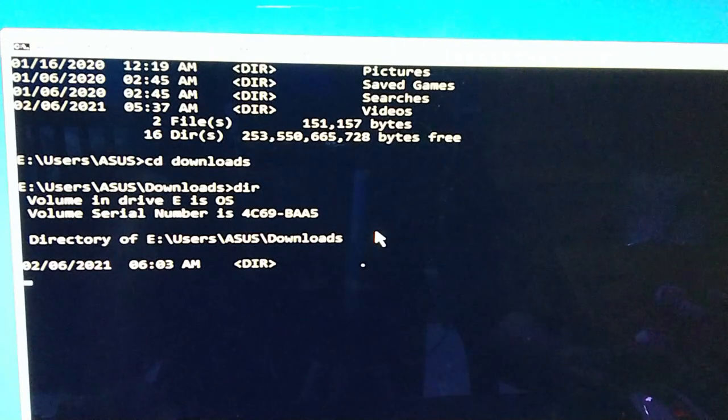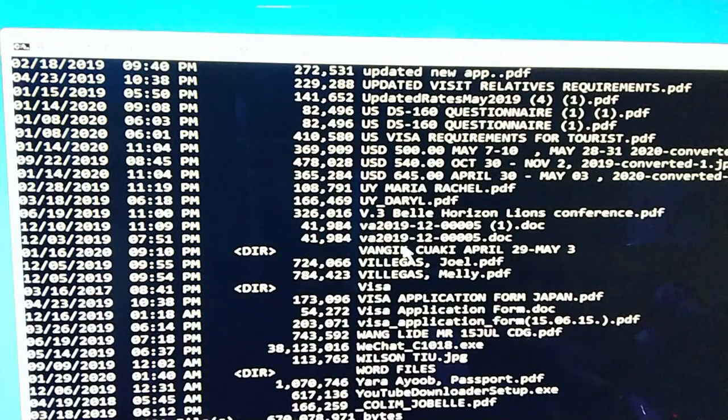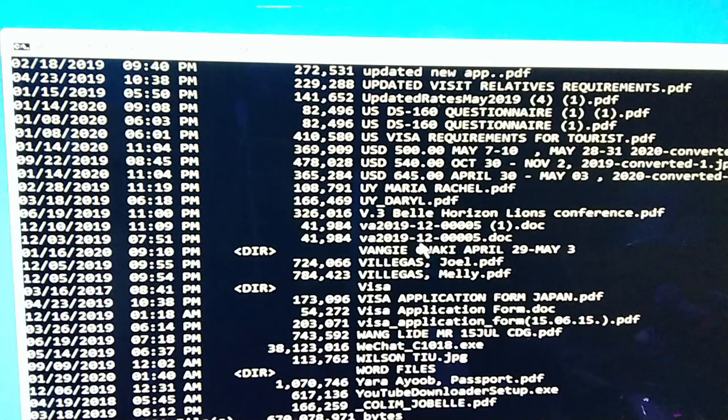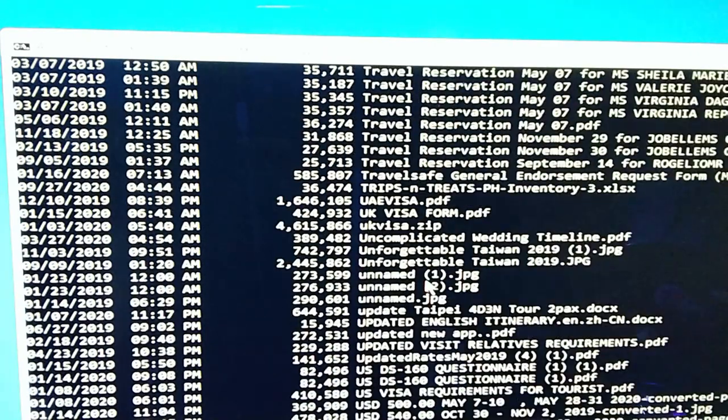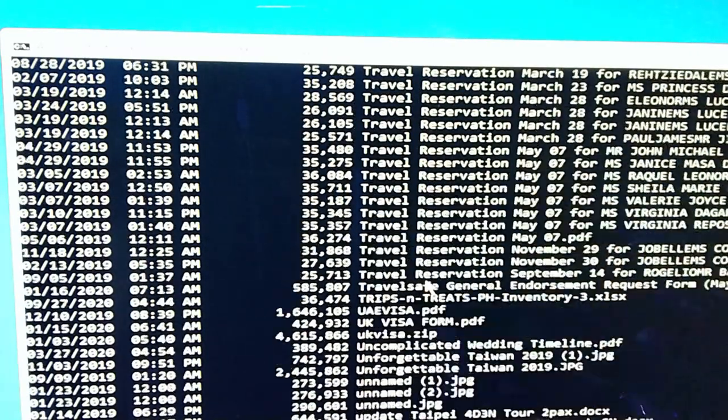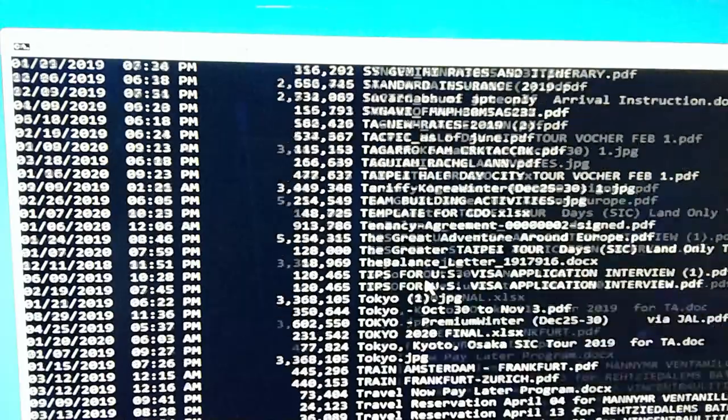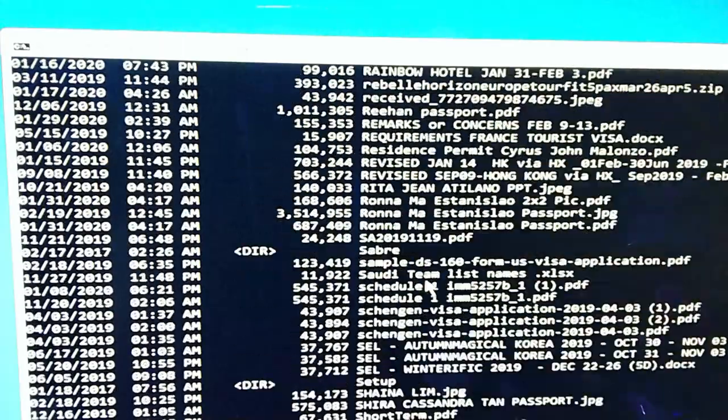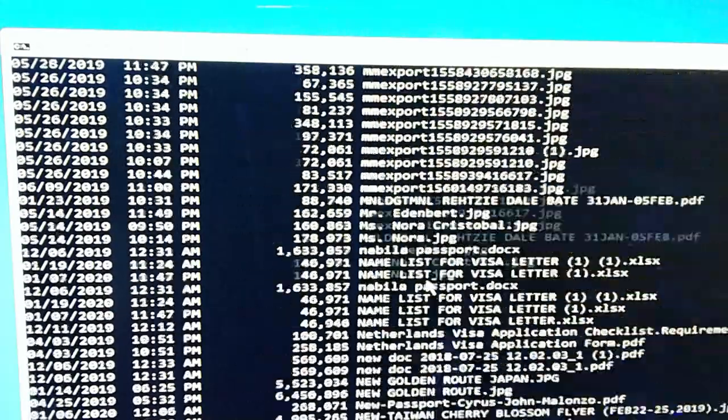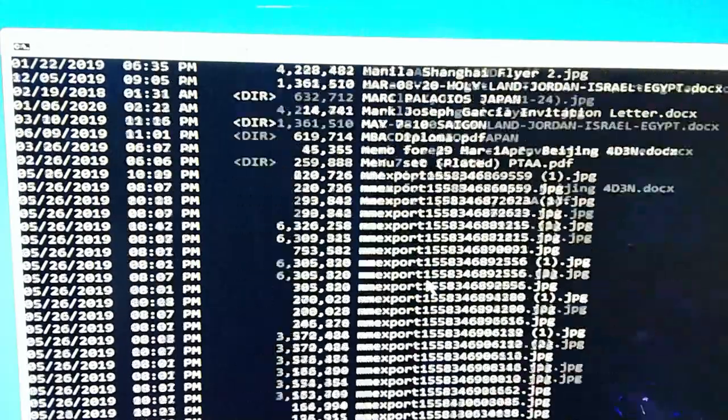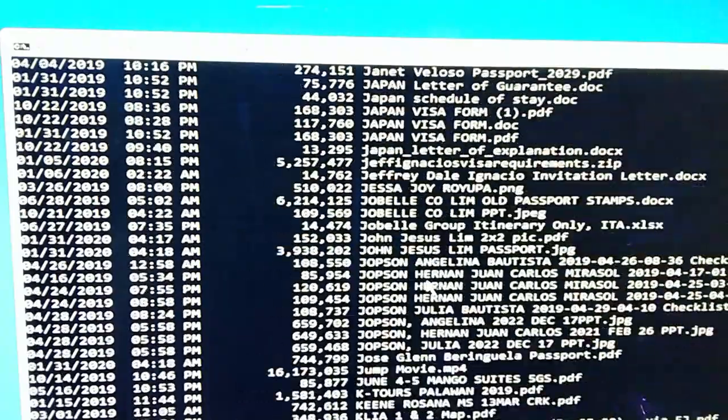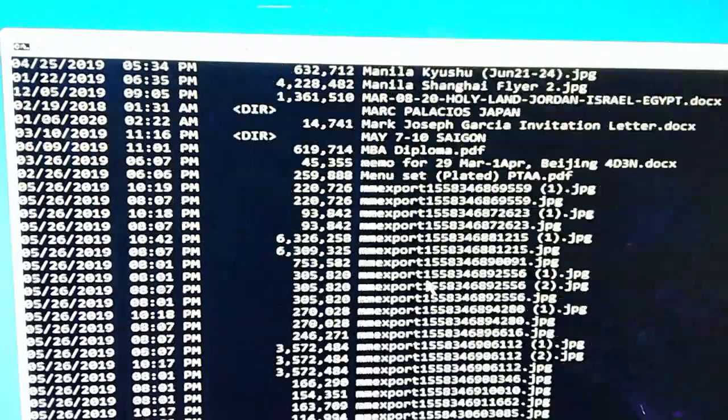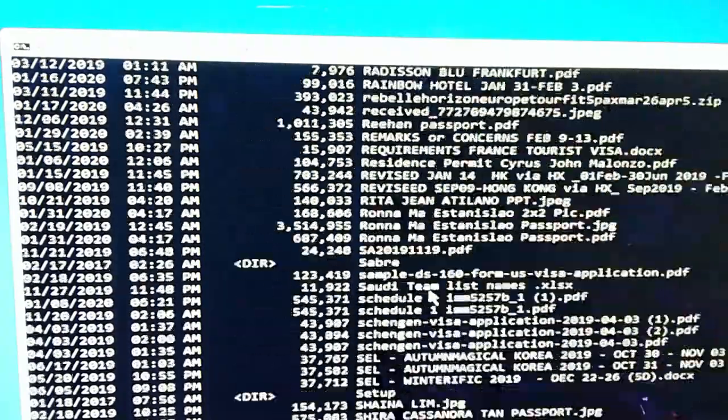And then para makita natin yung laman ng downloads, dir, enter. Okay, so medyo matagal sya mag-read. So ayan, maray pa pala ng mga files dito.